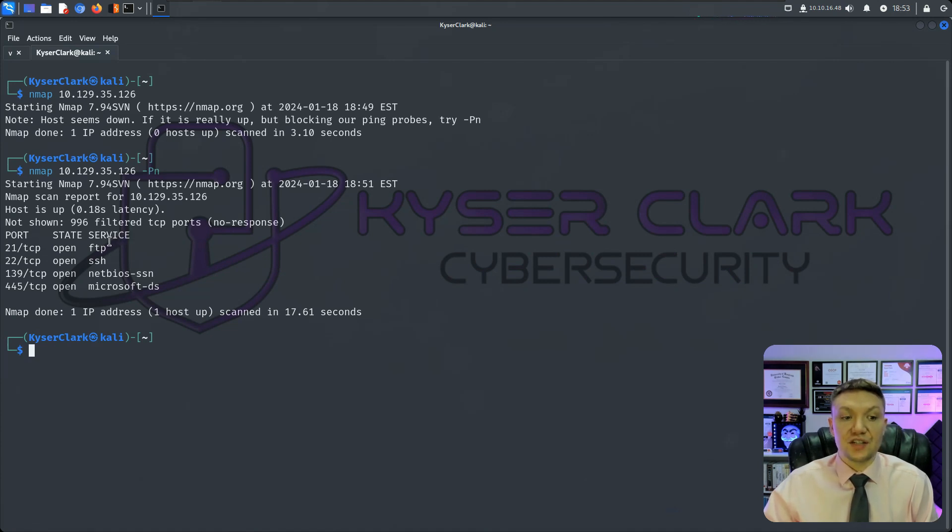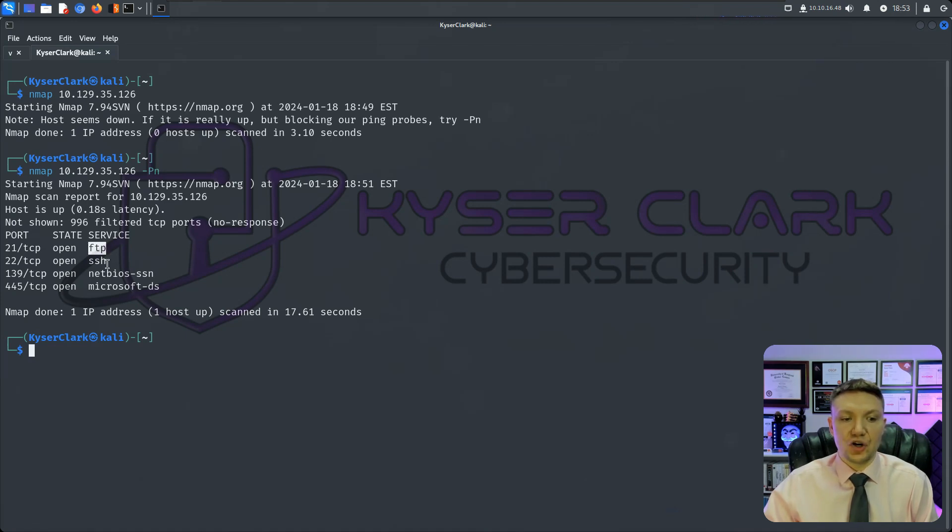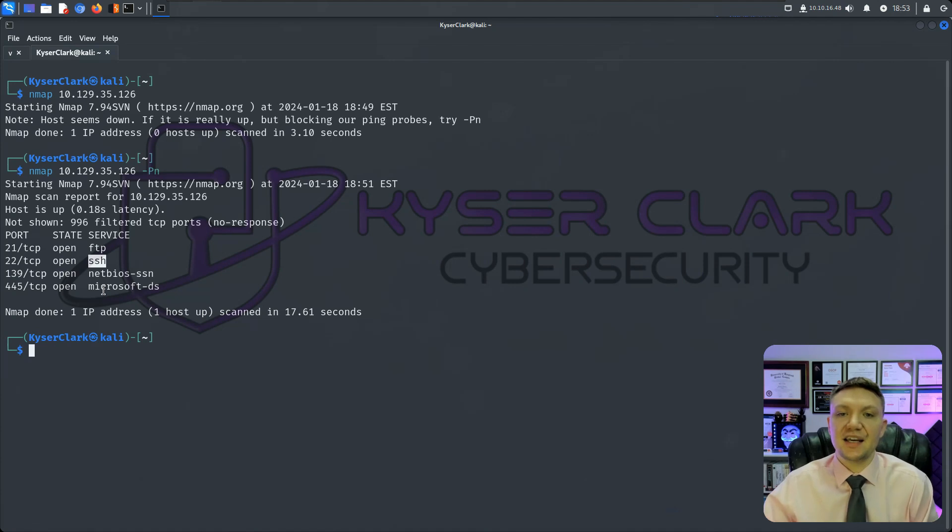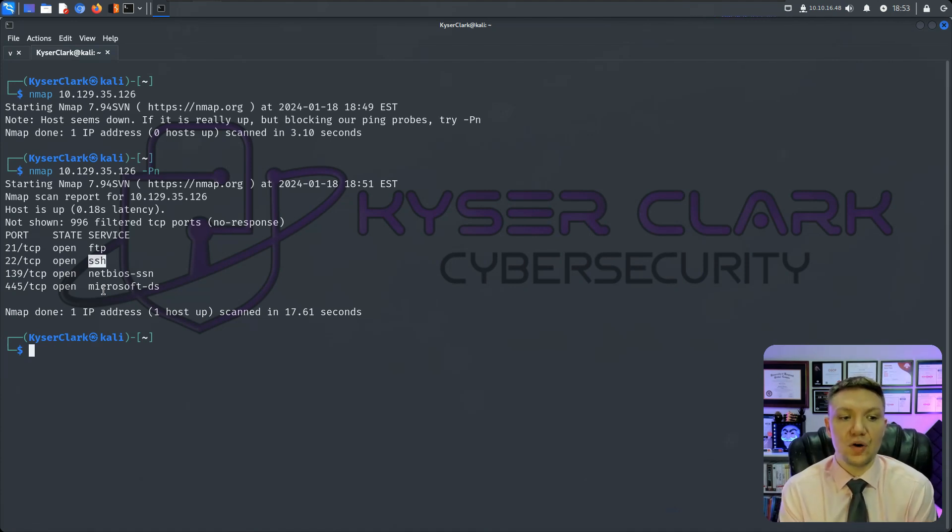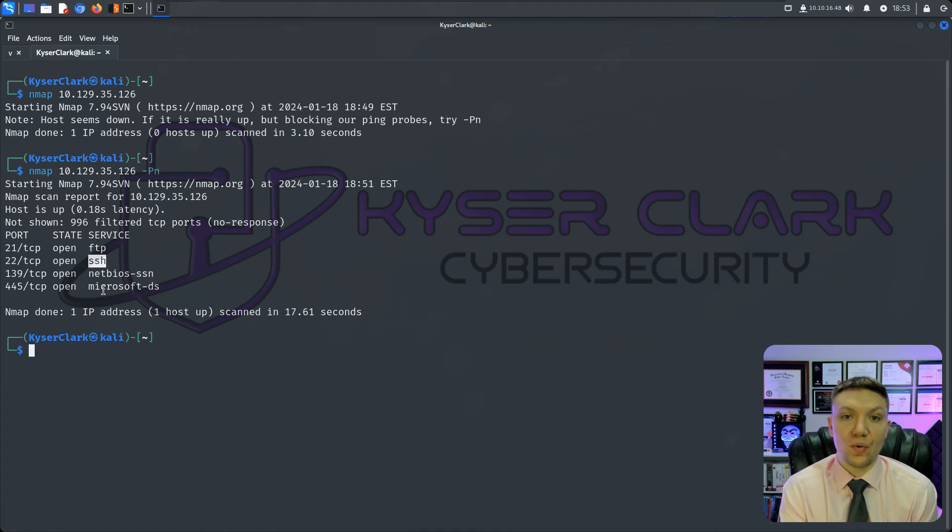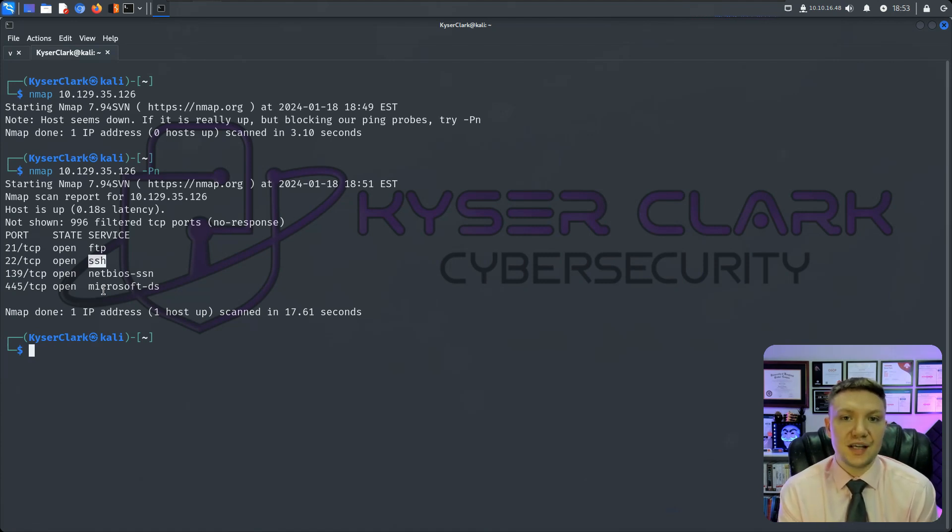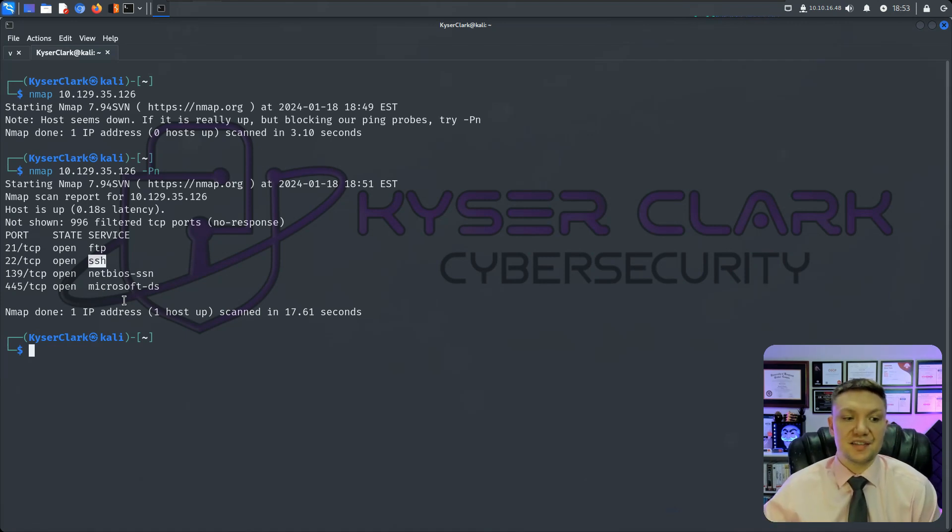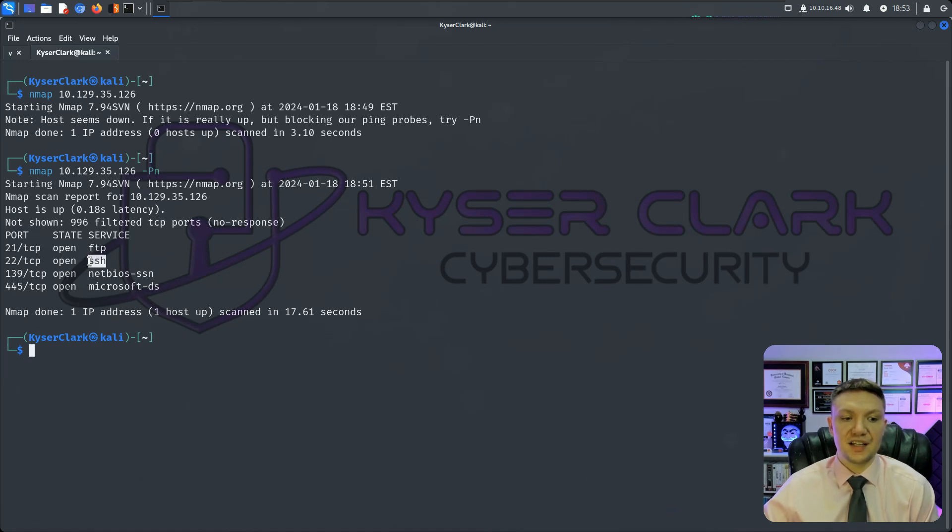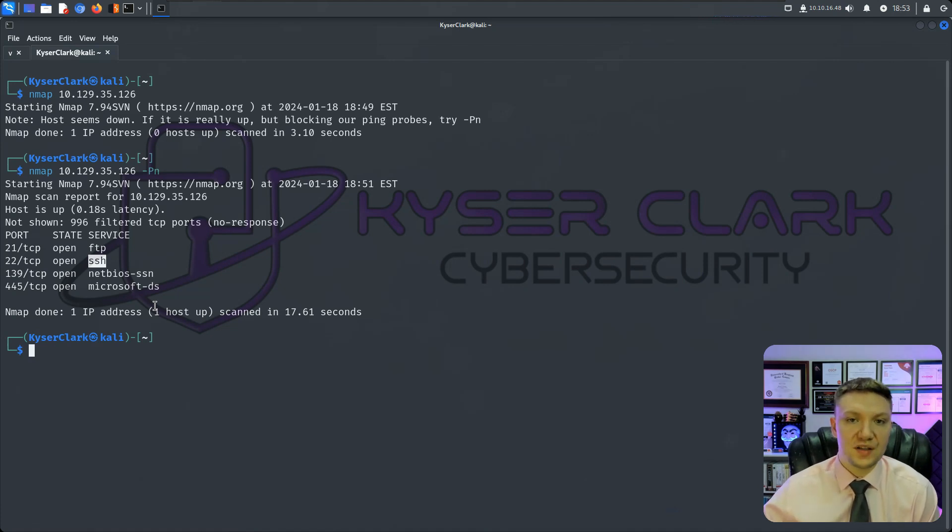When it comes to the service that is running, this doesn't mean that FTP is for sure running. It's taking a guess because it's going off the well-known port. So for example, 21 is the well-known port for FTP. So Nmap just assumes that it's FTP. However, that does not mean it's FTP. Same thing with SSH. It's assuming that port 22 being open means it's running SSH. That is a guess. That's typically what you'll find. However, that is not always the case.